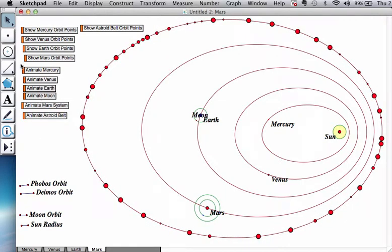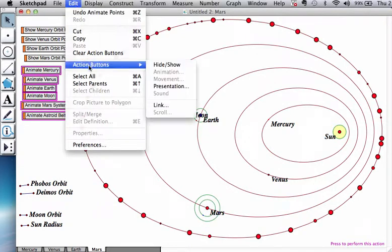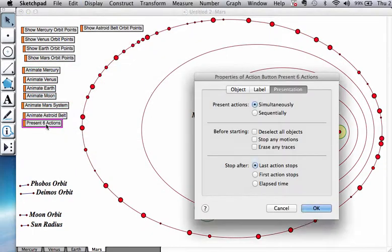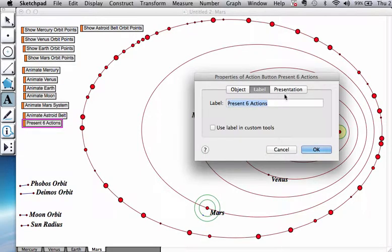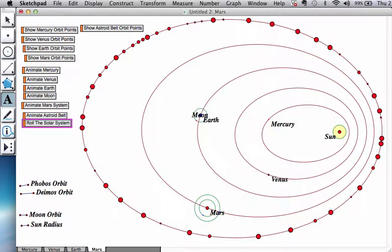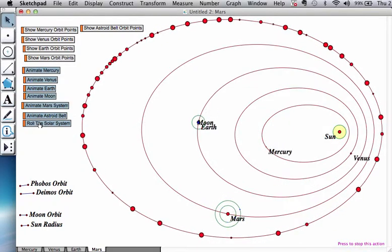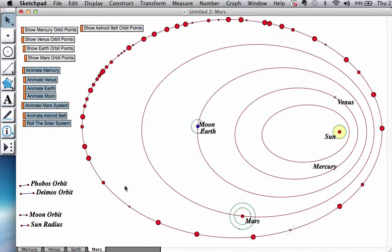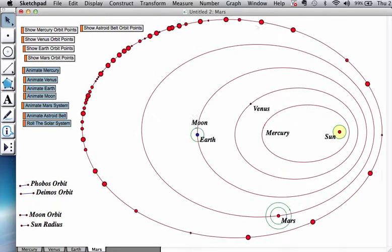So, here is the collection. I'm going to select all the animation buttons. I'm going to turn them into a presentation button. And I'm going to, again, call this Roll the Solar System. And, hopefully, you will see that here is a pretty complicated system.